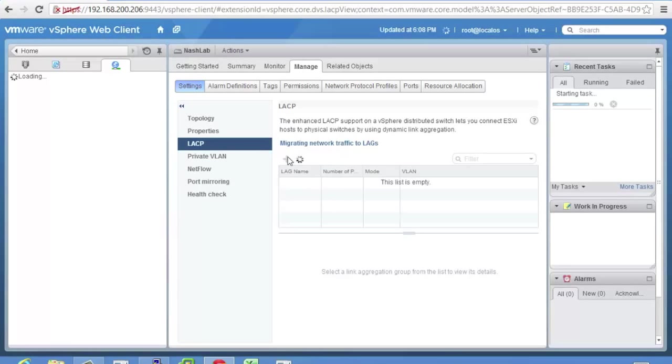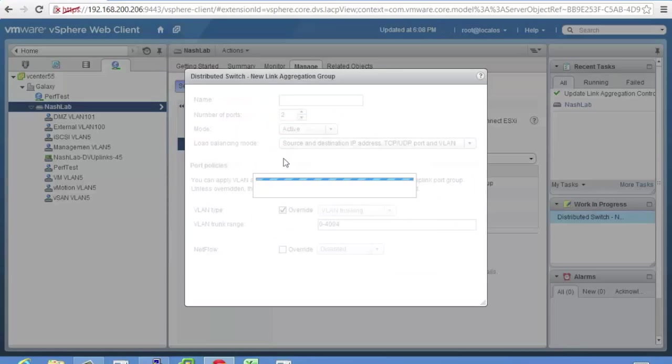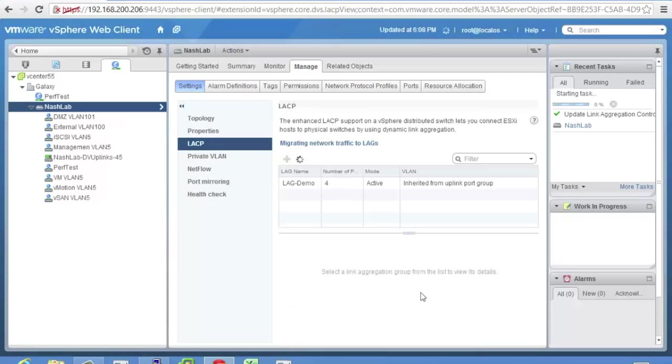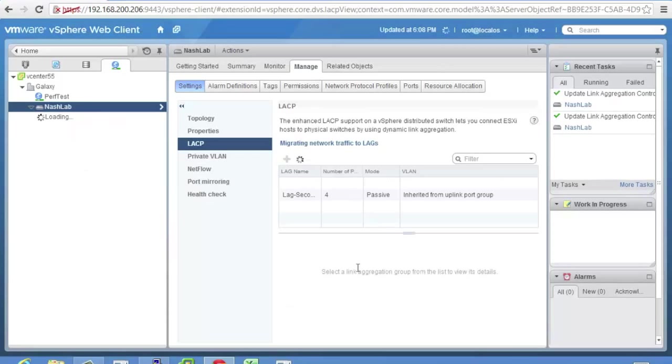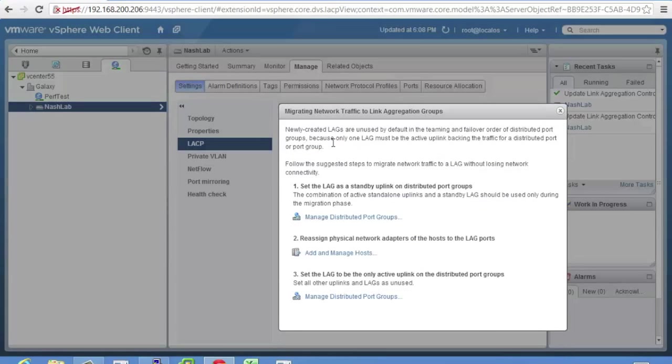So we hit OK. And just to prove a point, as soon as it's done, I'll make another one. We'll just call it lag second. And we'll leave it default and hit OK. So now you have your lag groups. There's a little bit of information here on how you migrate networking traffic to the lag.